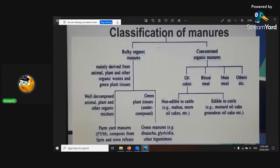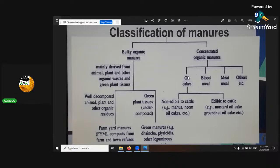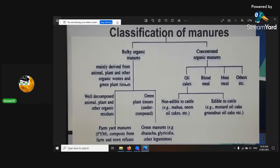Classification of manures — there are bulky manures, organic manures, and concentrated manures. The concentrated ones are the ones that have been broken down, like the cakes, blood meal, meat meal, and others. The bulky organic ones are mainly derived from animal, plant, and other organic wastes and green plant tissues.